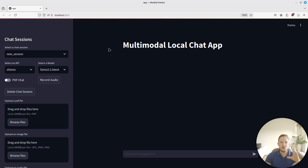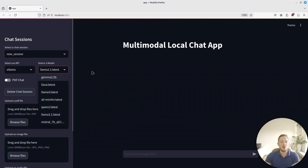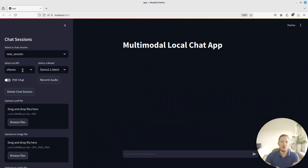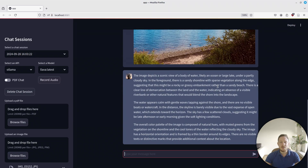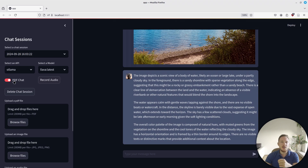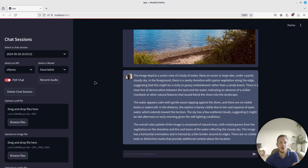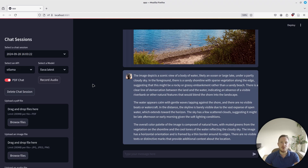Hello and welcome. In this video I want to present my multimodal local chat app, where you can chat with different models of your choice using the Ollama local server or working with the OpenAI endpoint. You can chat with voice messages, with images, you can also chat with PDF files — and everything with local models for free. In a previous video I coded this repository and now I've updated it. In this video I want to show you how you can get this chat app running on your Linux or Windows system.